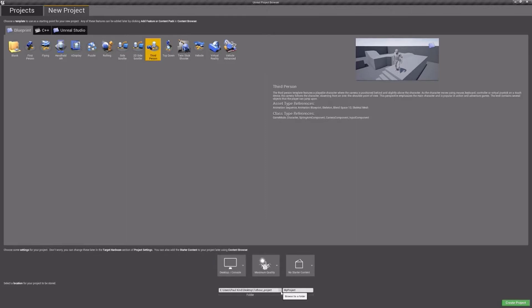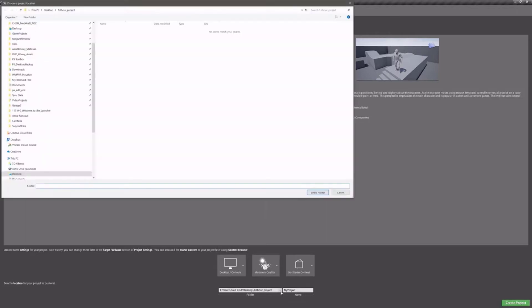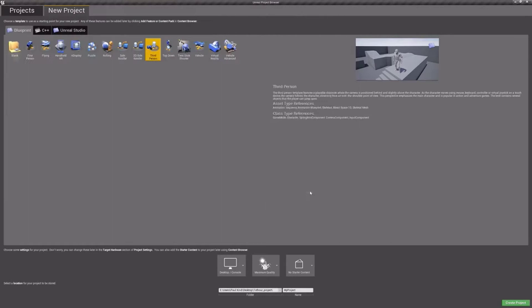So now, let's go ahead and select where our project will be saved. I'll put mine on the desktop in a folder called First Hour Project. Once the folder is selected, I'll name my project First Hour Project and hit the Create Project button.